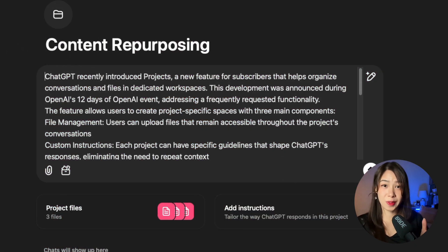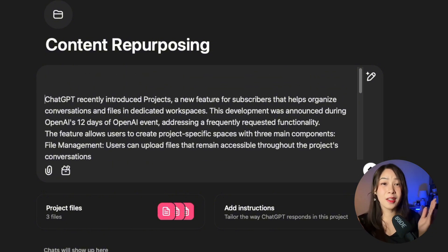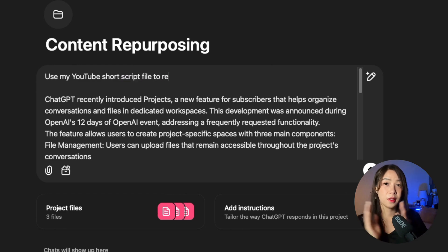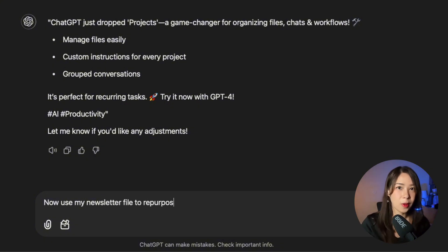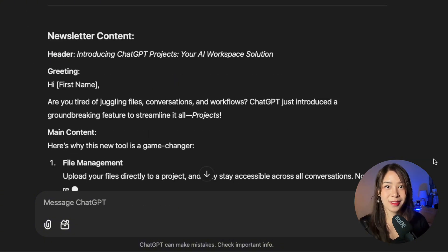With all those files set up, when you're ready to create content just tell ChatGPT which prompt file to use. If you need a YouTube Short script it will follow those instructions; if you want a newsletter from your blog post it will use that format. Each new piece will maintain your style while fitting perfectly on each platform. Over time you can test different prompts, adjust your instructions, and refine your outputs until the system runs smoothly — and then use this project again and again with any new content you create. It's like a machine at that point.